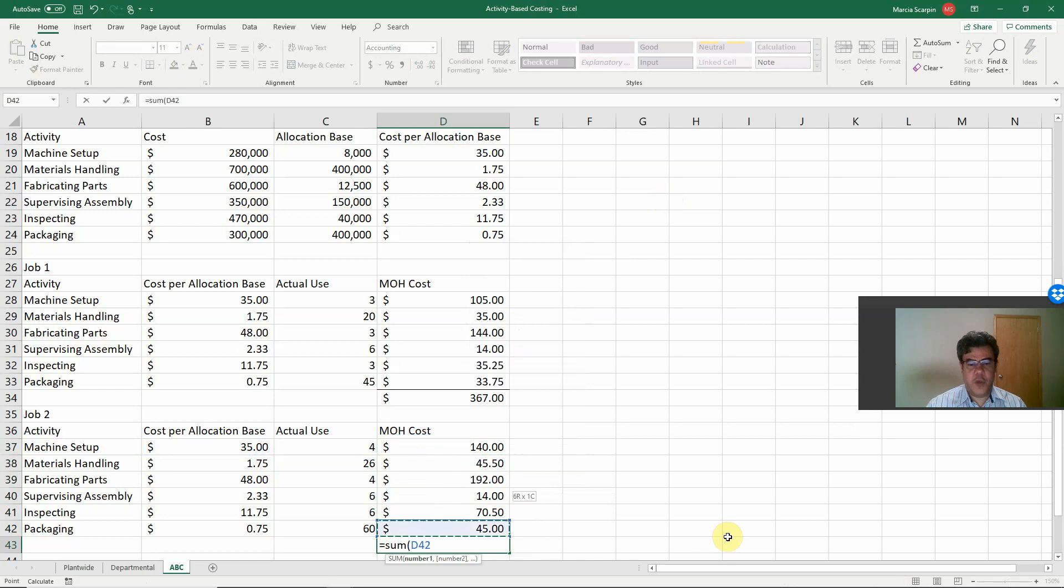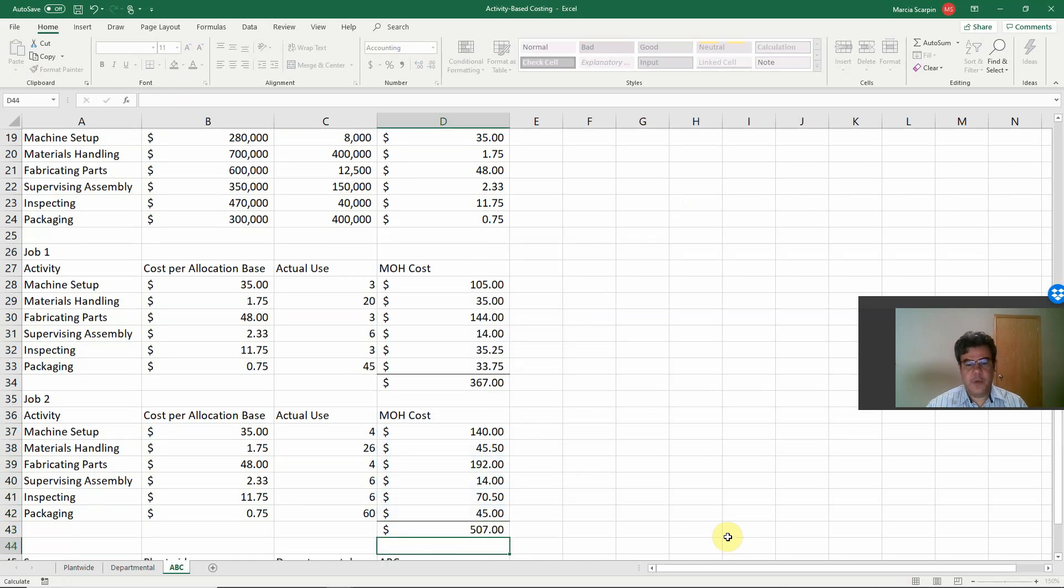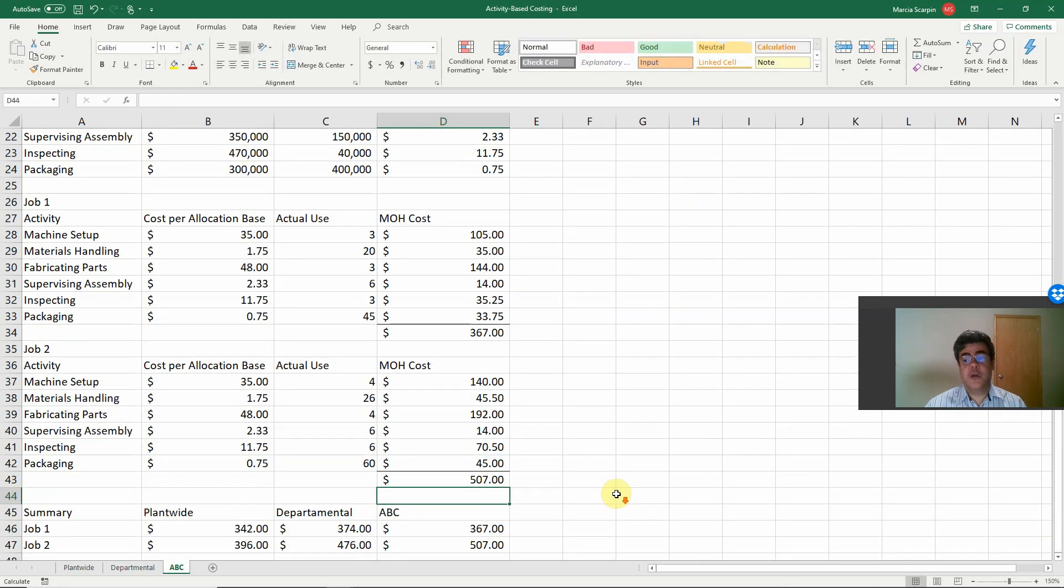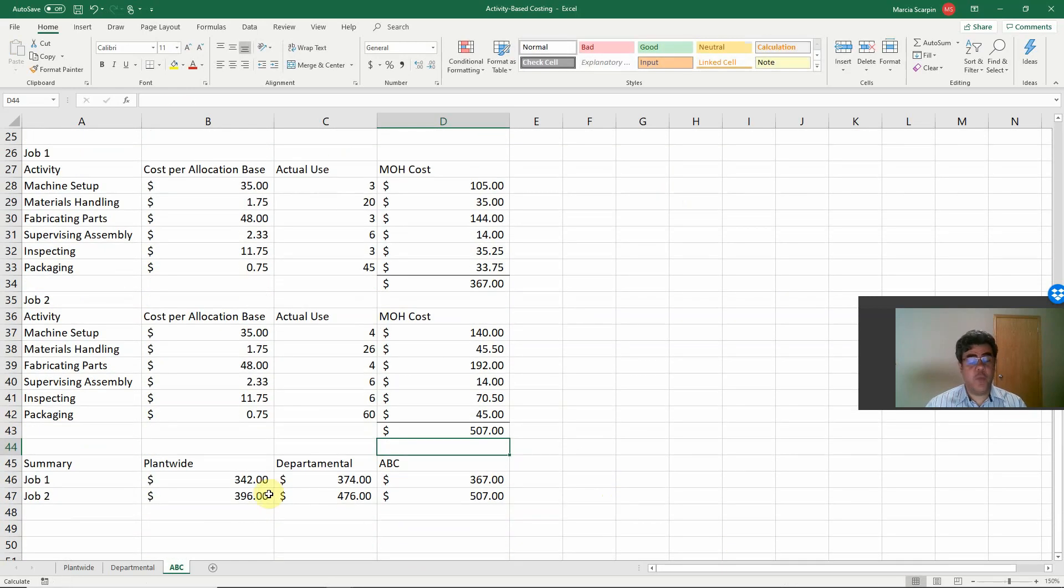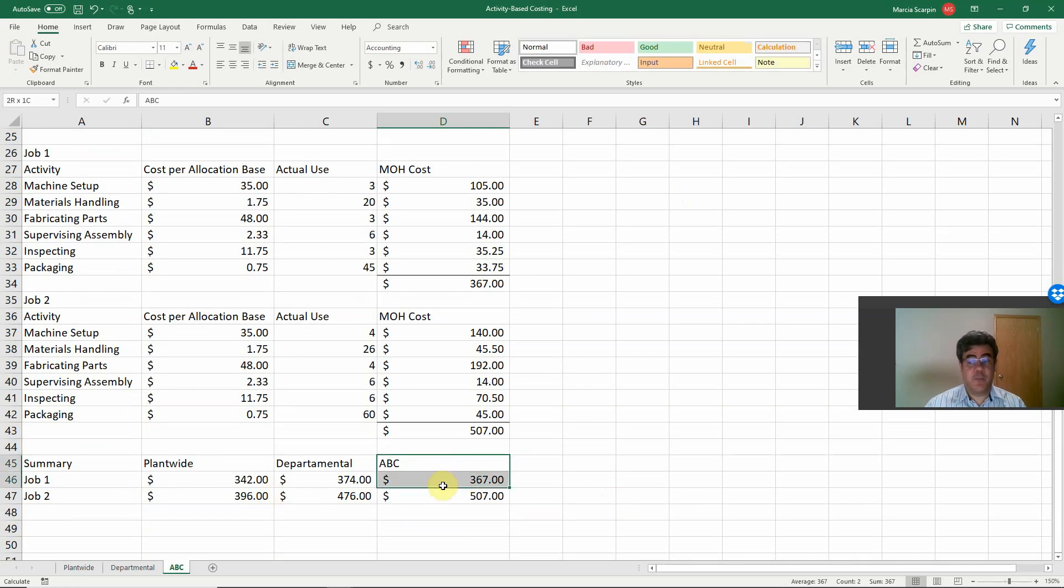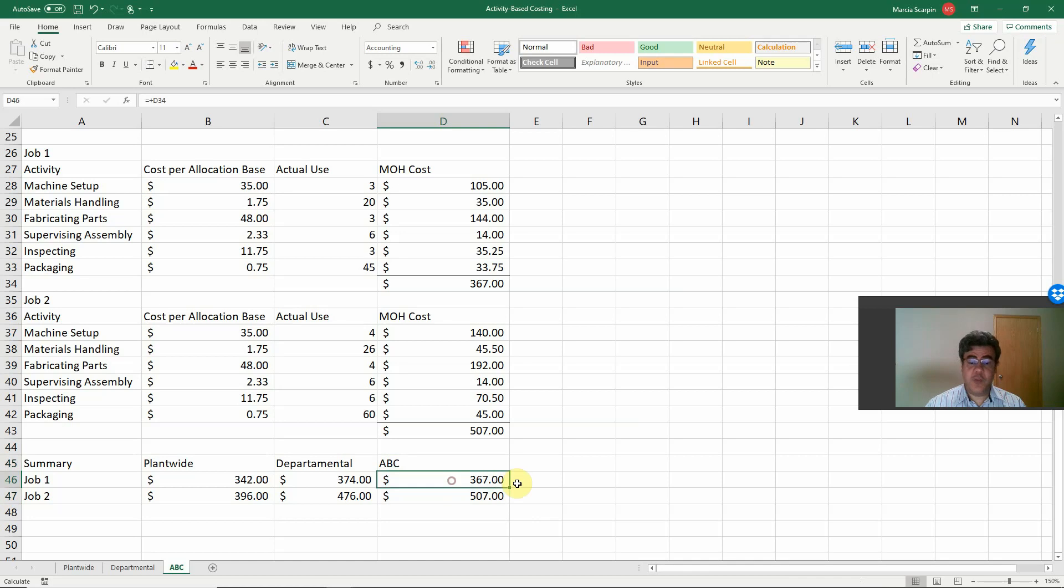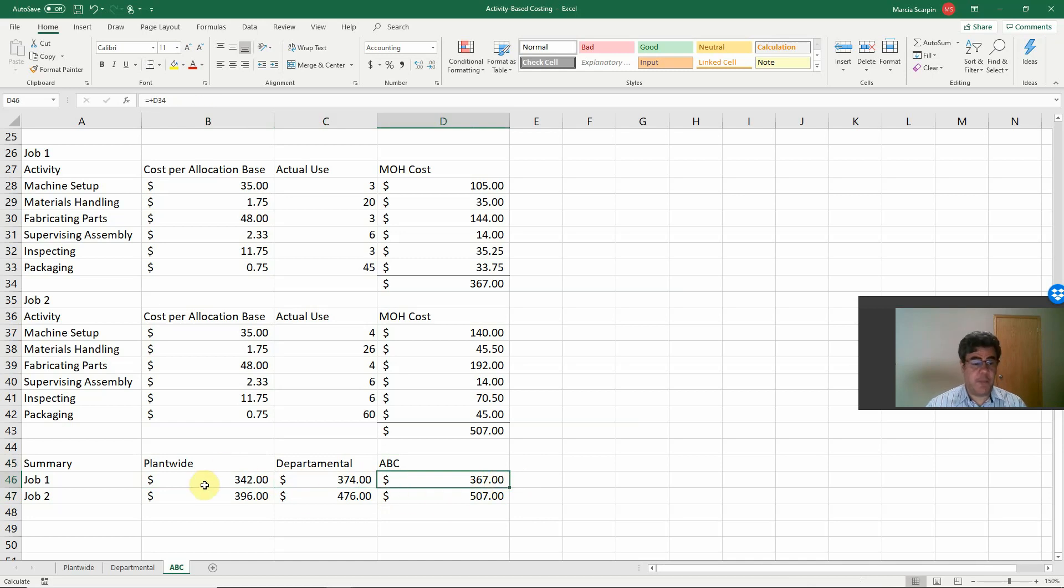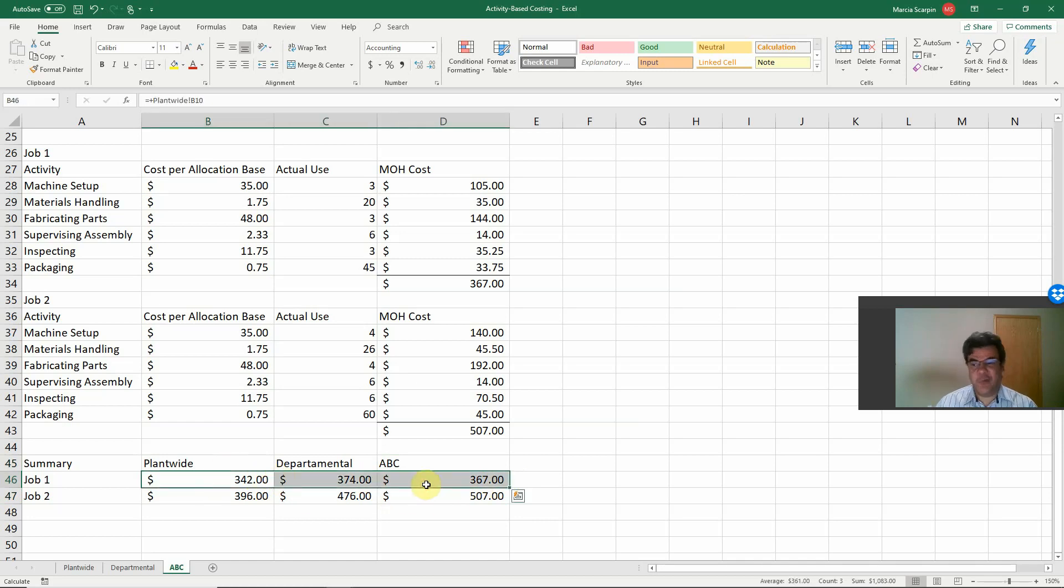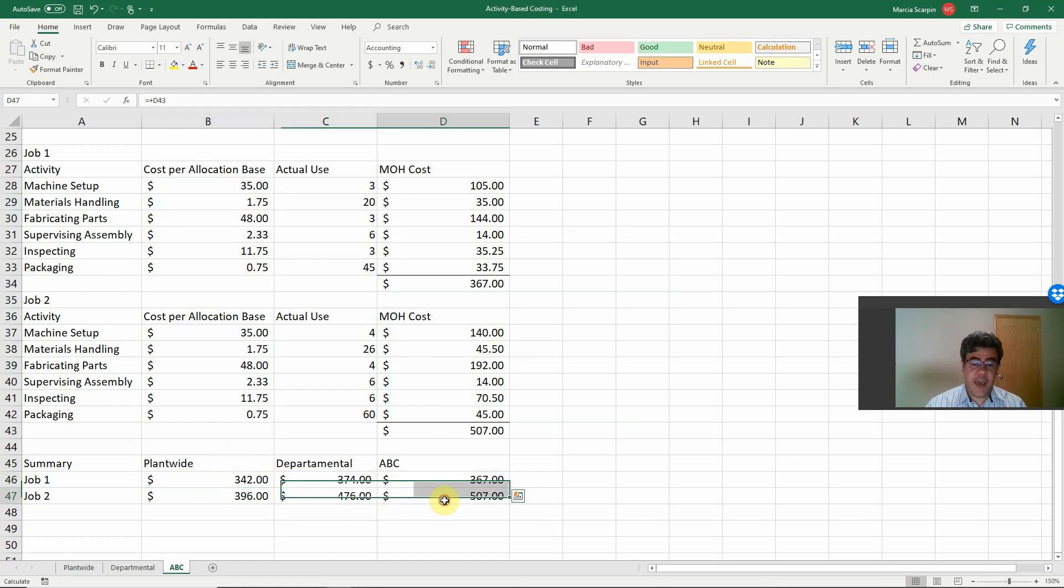So, when we compare the three methods, and ABC is the most precise one, what do we have here? Job number one is a little bit more expensive than plantwide, but cheaper than departmental. So, no problem here on job number one. It doesn't matter which one. We will have approximately the same numbers.